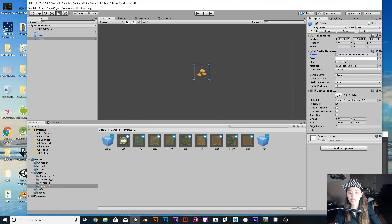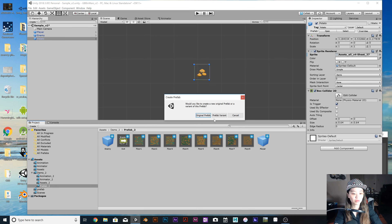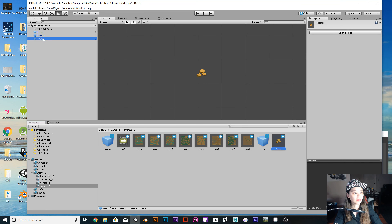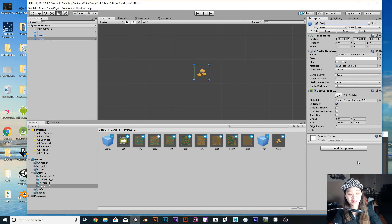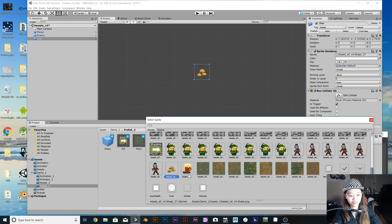Okay, floor one. Add Sprite Renderer, go to the sprite — not material, the sprite — select the first floor sprite. Then go to the sorting layer and set it to 'floor'. That's our floor one. Now let's drag it into the prefab folder.